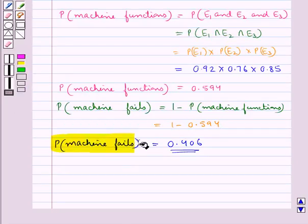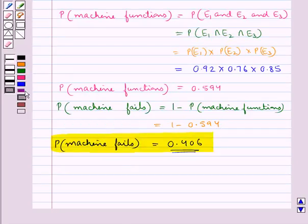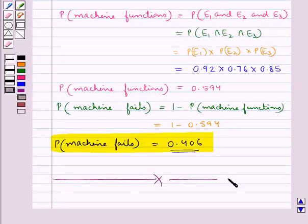So this is our final answer. This completes the session. Hope you have understood the solution of this question.